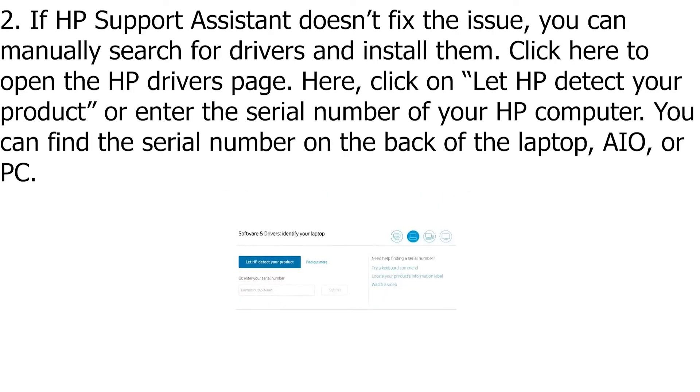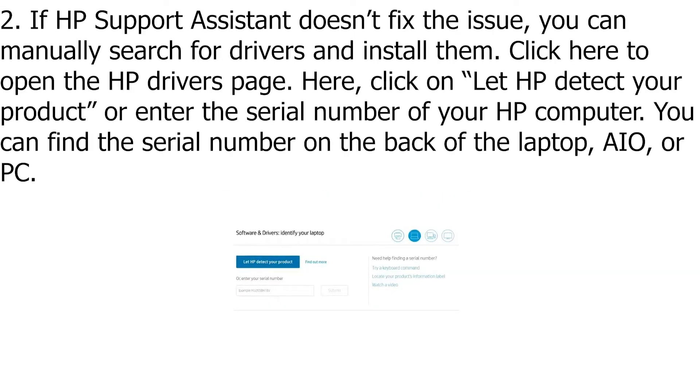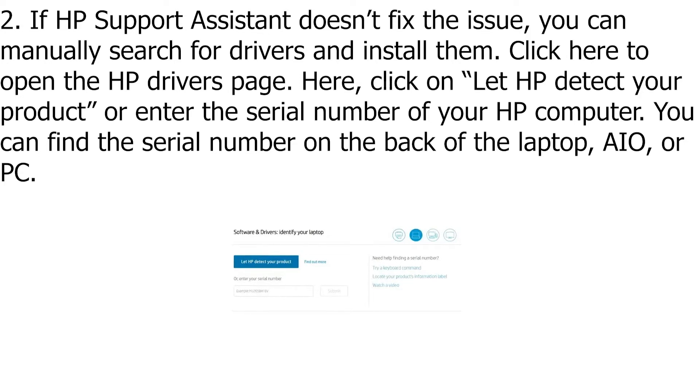If HP Support Assistant doesn't fix the issue, you can manually search for drivers and install them.